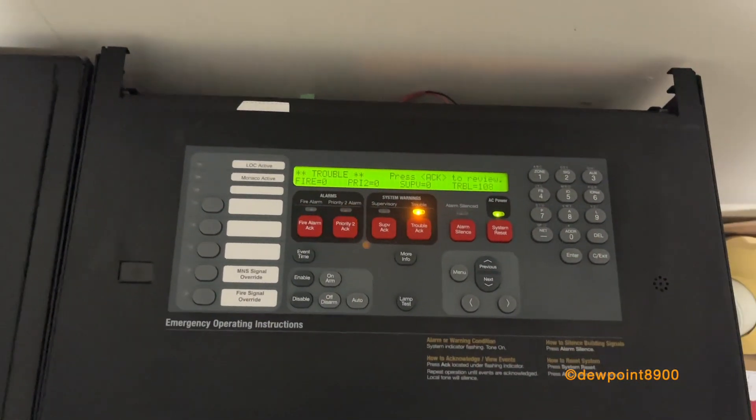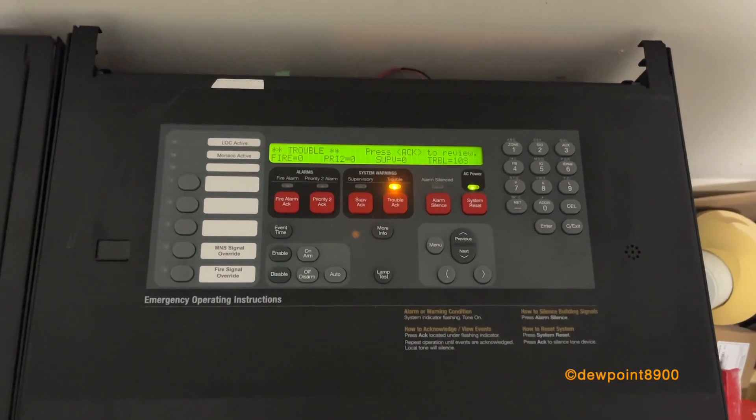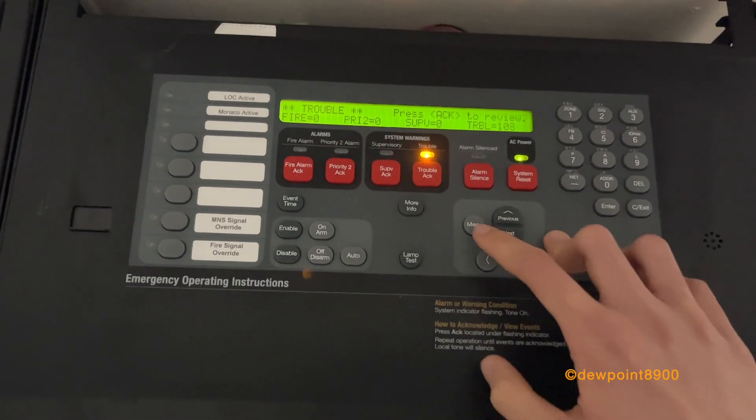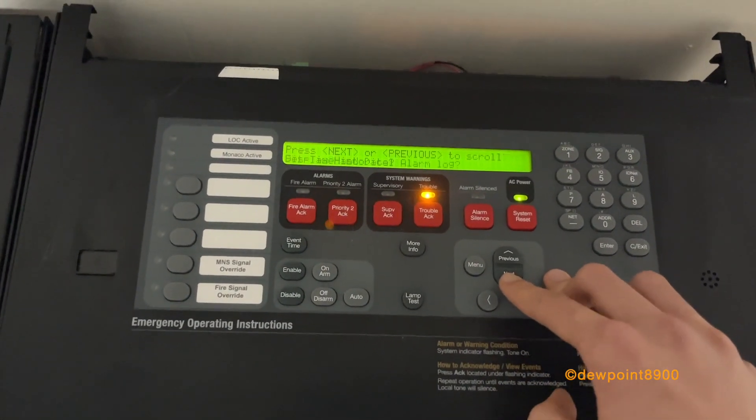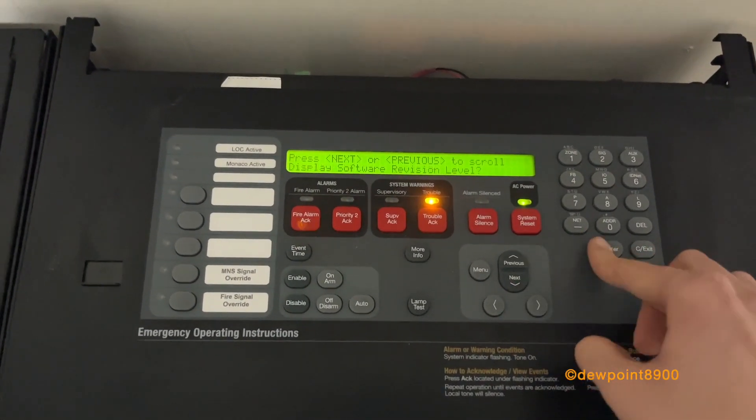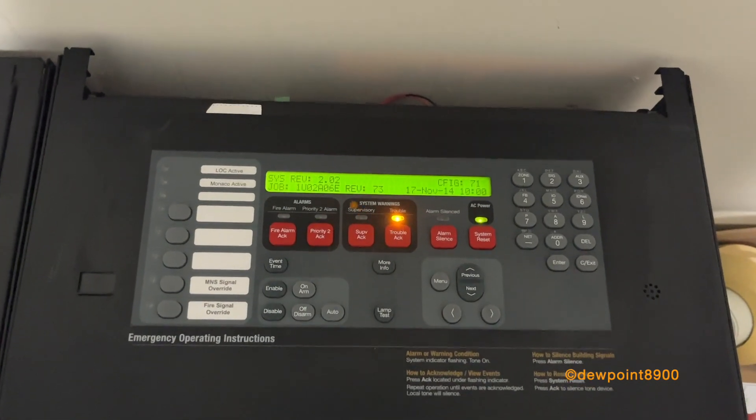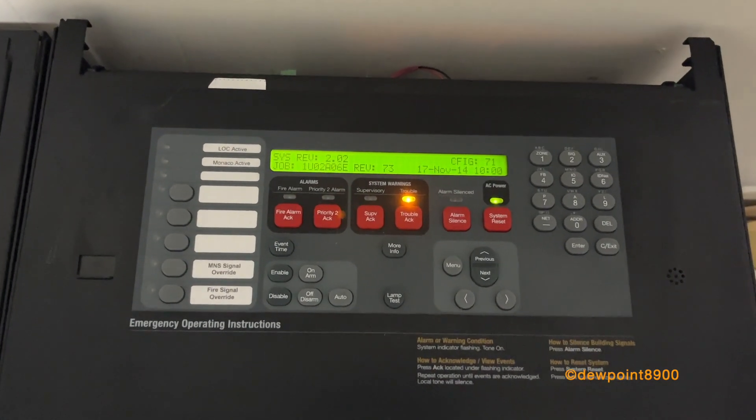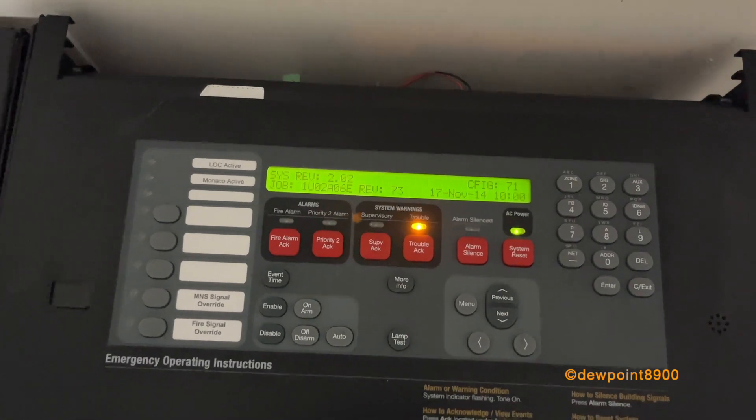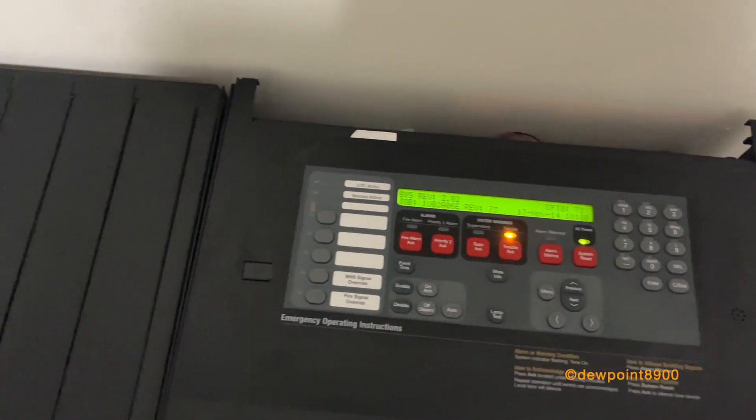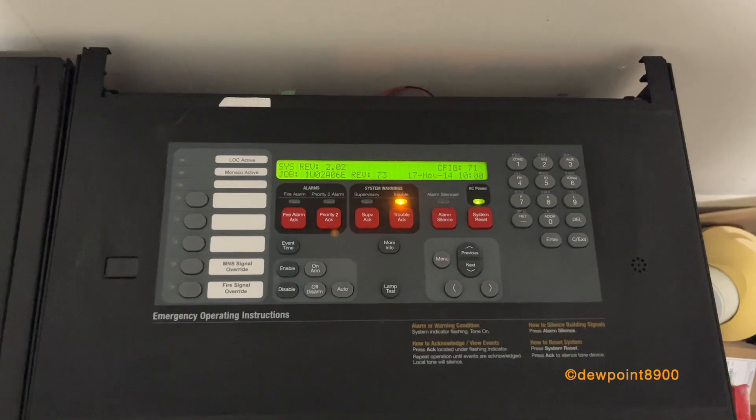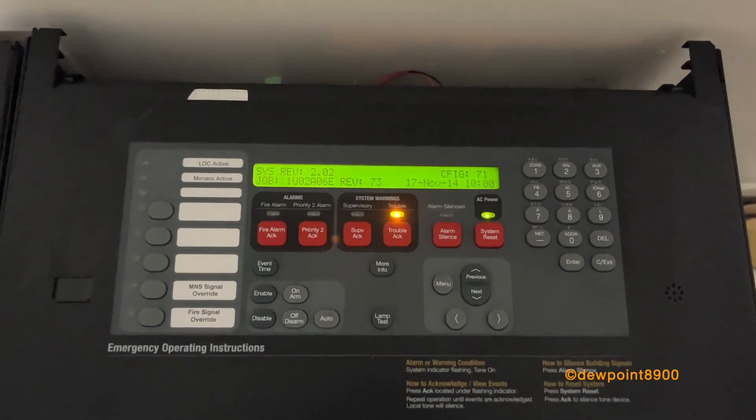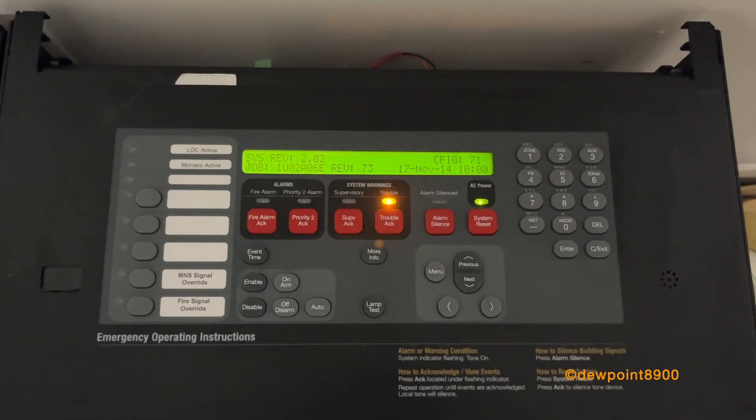This whole 4100ES was taken out of an Air Force base down in Florida. According to the seller, it was taken out because they didn't want to pay JCI thousands of dollars to put in some speaker strobes. So this panel is fully functional. It was just taken out because of other reasons. I believe there's a Firelight ES200X in that area now, which is, say what you will about that.